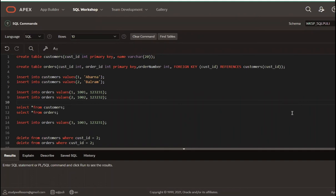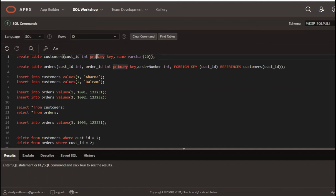In the name of foreign key, I will create a customers table. I will create a customer ID and set it as the primary key, which means it will be unique. In the customers table there are 2 columns: customer ID is the primary key and a name column.